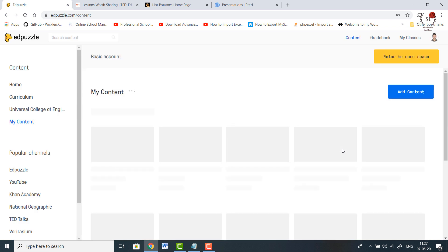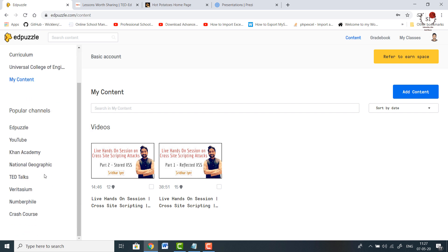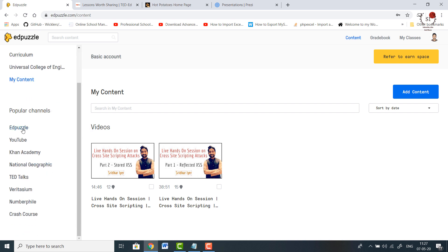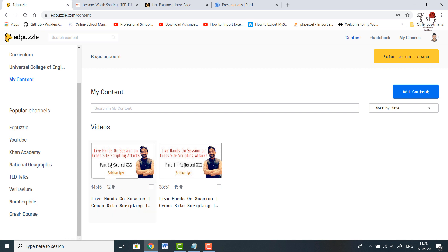On the left hand side you can see there are many popular channels. For example, Edpuzzle itself creates videos, and you can add YouTube videos — if you have a YouTube channel you can post your videos here and convert them into video quizzes. Similarly you can upload videos from Khan Academy, National Geographic, TED Talks, Veritasium, Numberphile, Crash Course, and others.